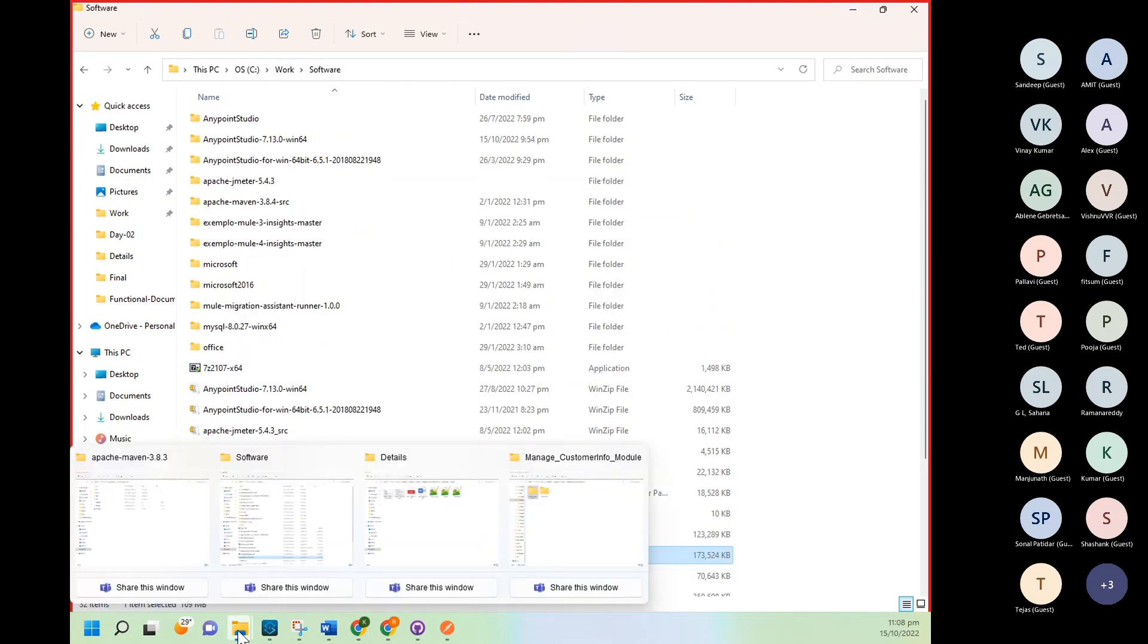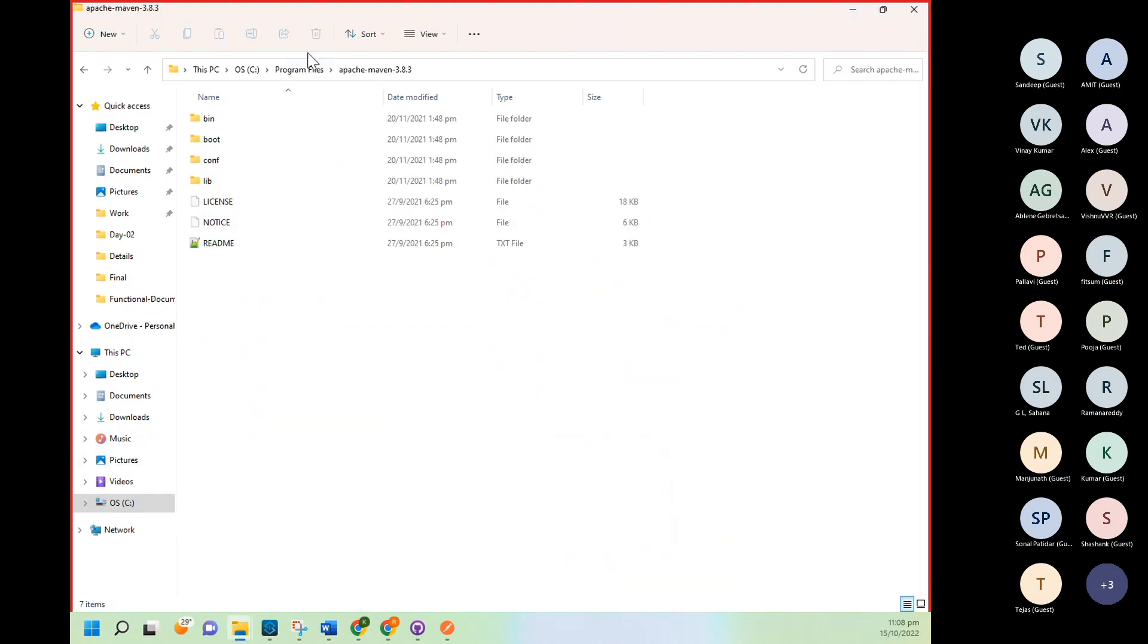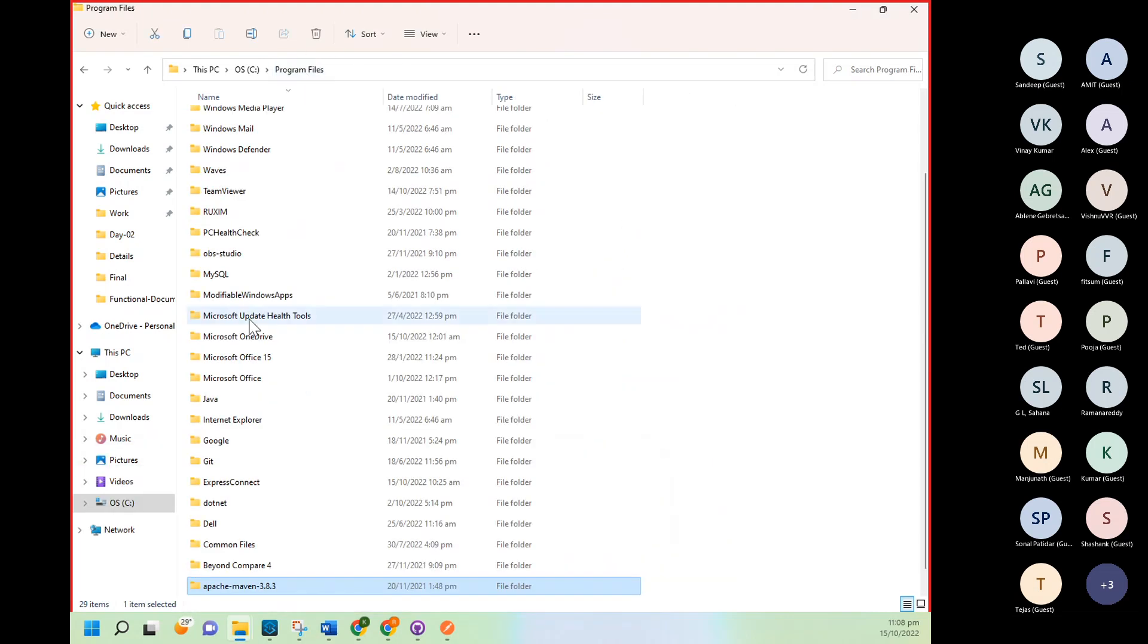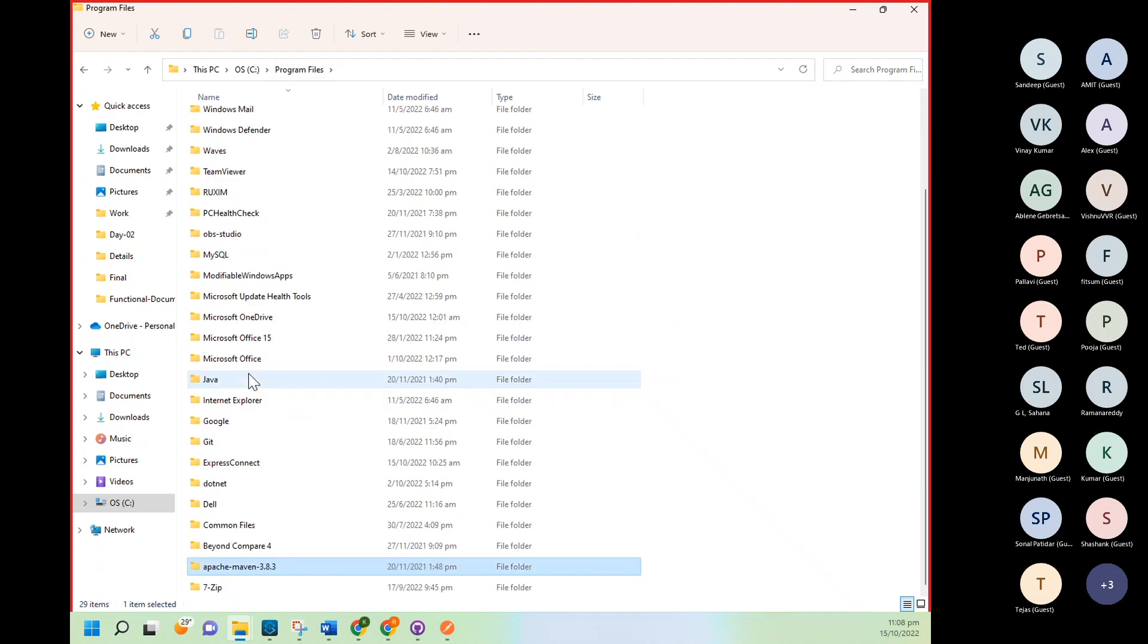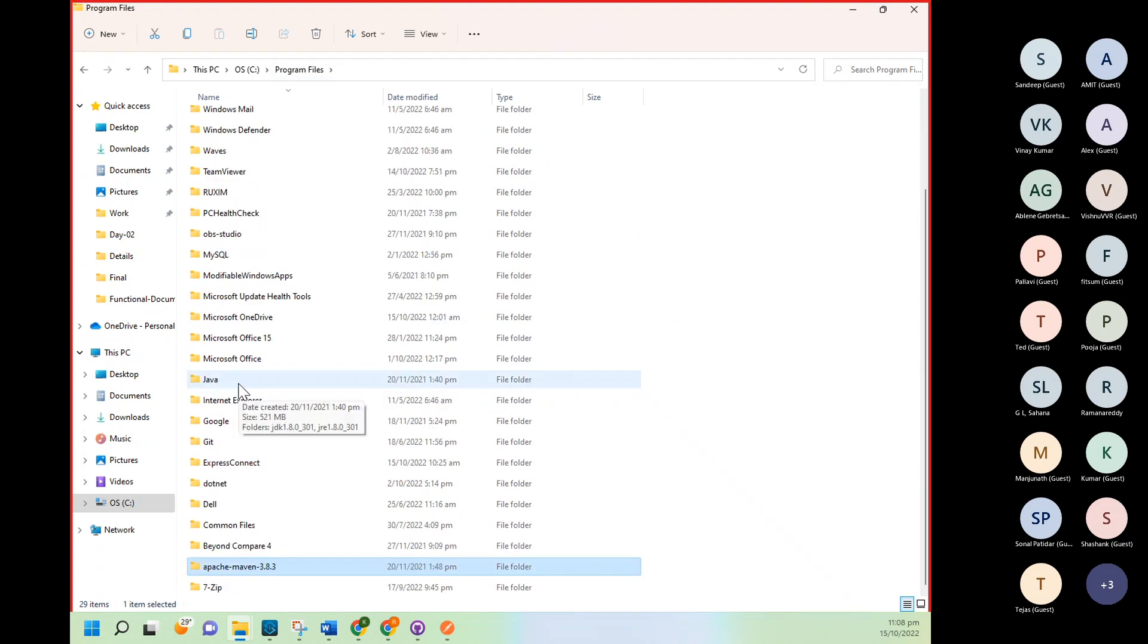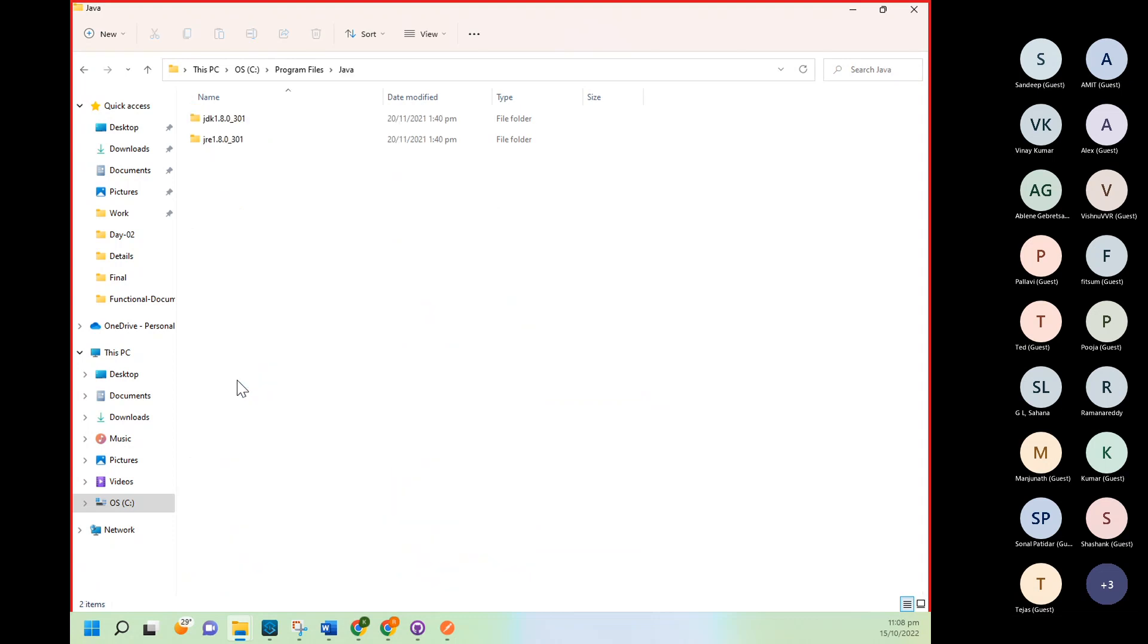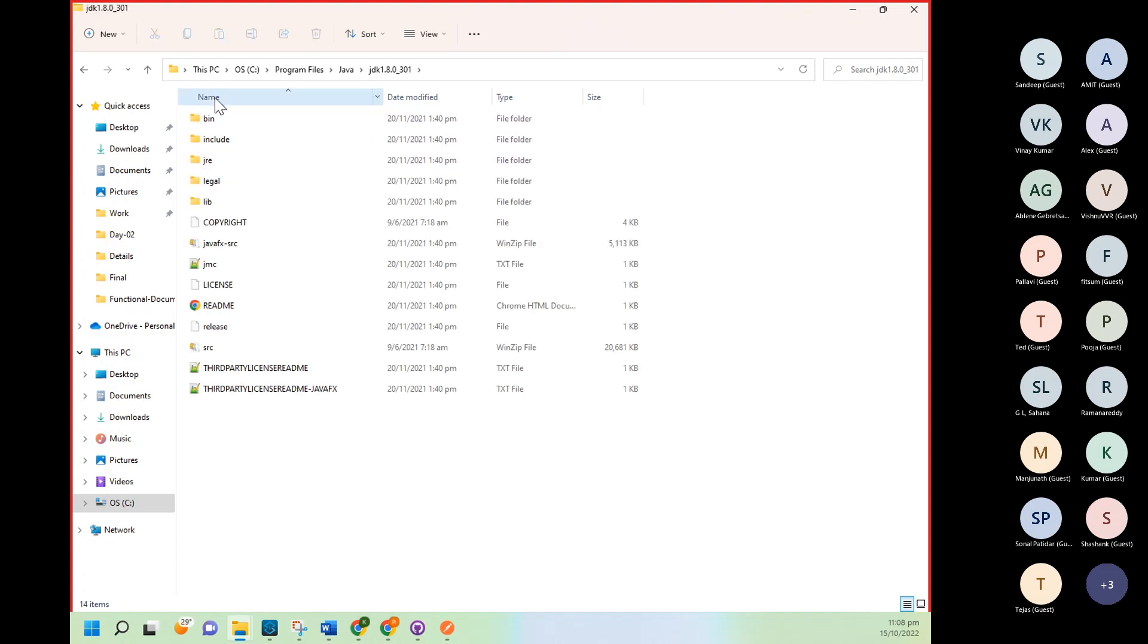Once setup will be ready, then you need to go to your C folder, Program Files. And here you will be able to see Java folder. This Java folder will be created after installation. And then, let's say I installed this one, it creates JDK and JRE. So go to JDK, copy this path.